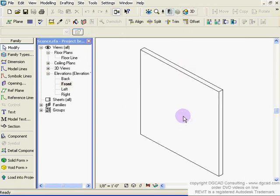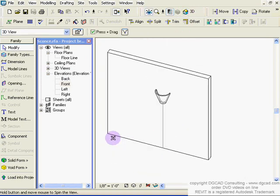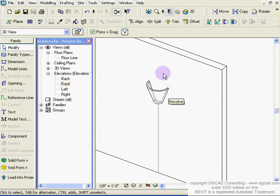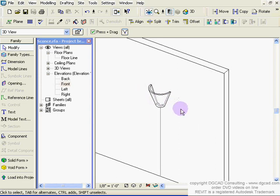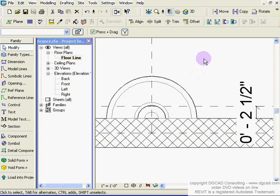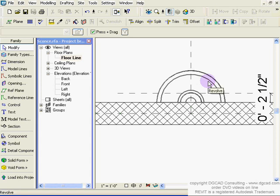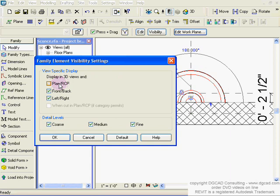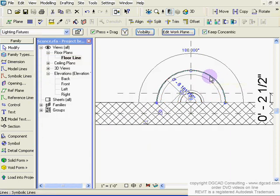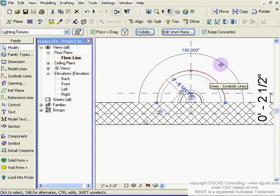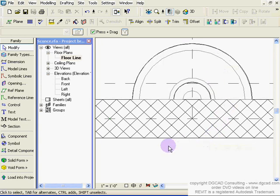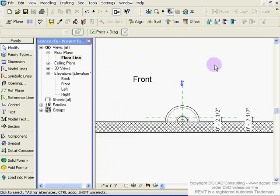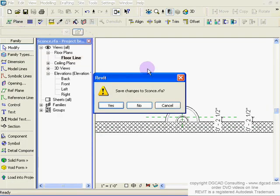Going back to the sconce family: it starts with the template, then a revolve is created and the axes are positioned correctly. In the top plan view, hovering over the element shows it's a revolve. Checking its visibility, it's not shown in plan view. Clicking on the symbol lines nearby, those are what's actually visible in plan — symbol lines, not the mass. The wall hosting object is also not shown. That covers the sconce lighting family.